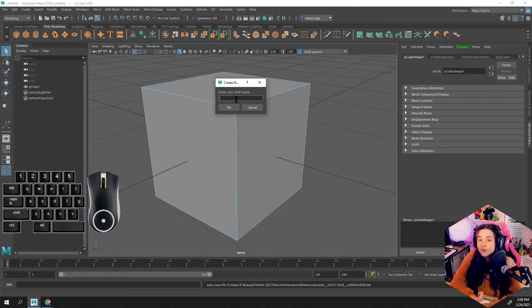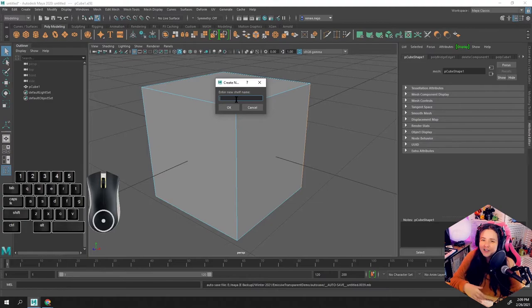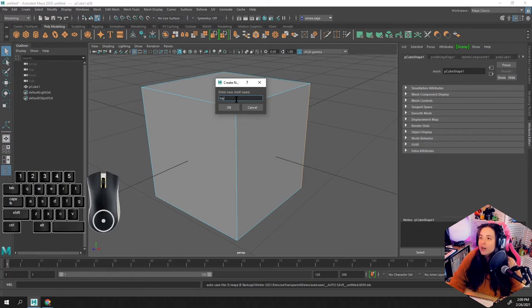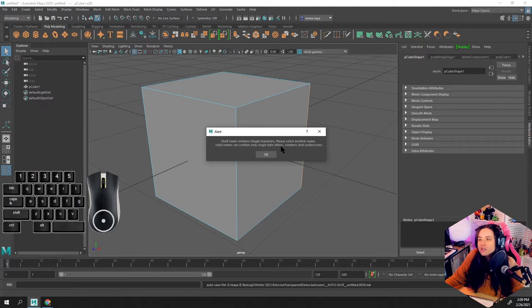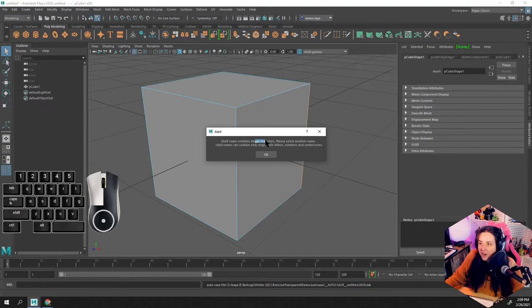You can't really use any fancy strings like a space bar. If you try to put in 'my space shelf,' it's going to throw up an error saying 'please use letters, numbers, and underscores. We don't want you using any illegal characters' - like they make that sound so harsh.